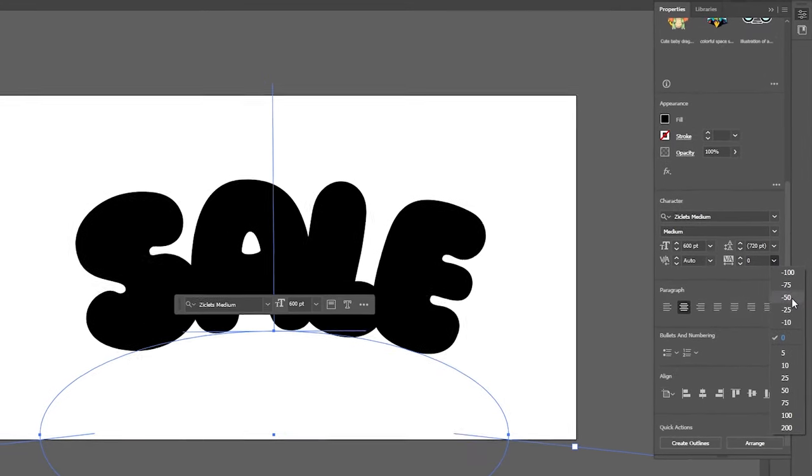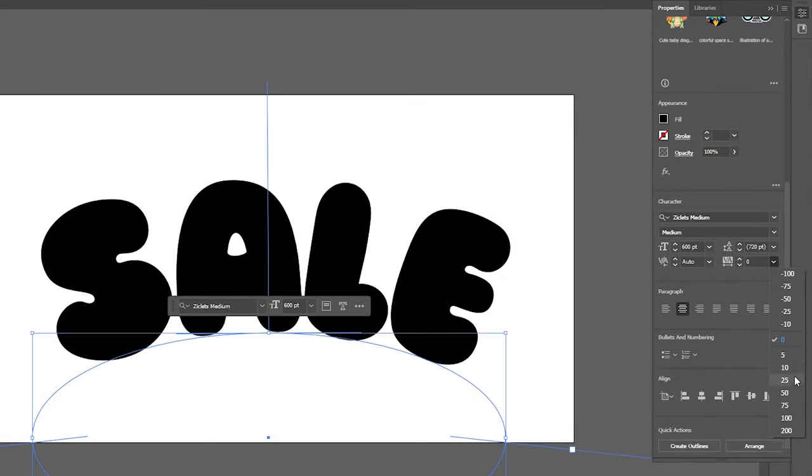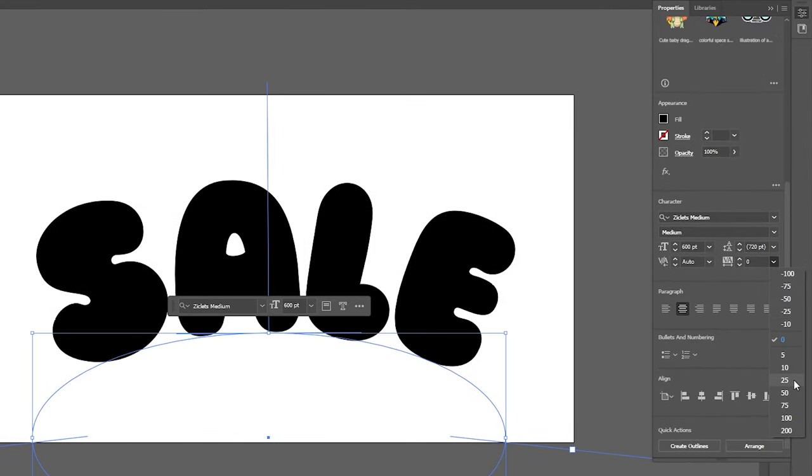Now in my characters panel I'm just going to increase my tracking size so the letters are spaced out some more in preparation for when I do convert it into 3D.